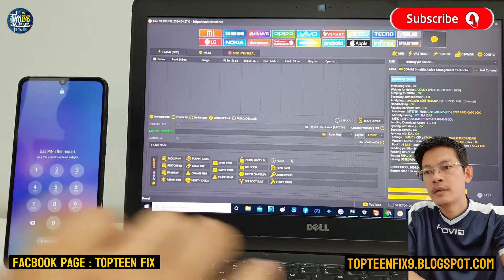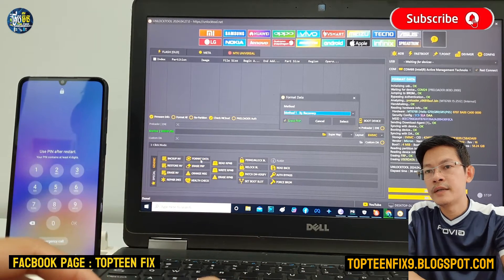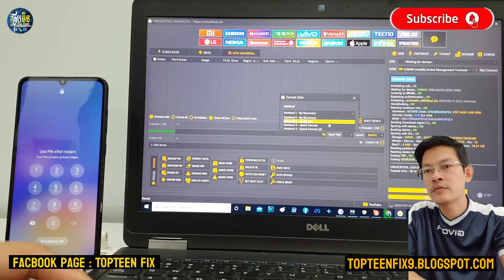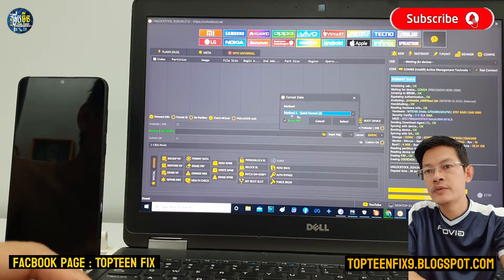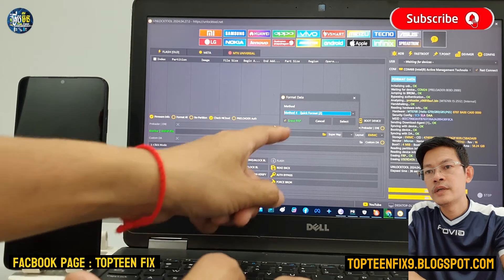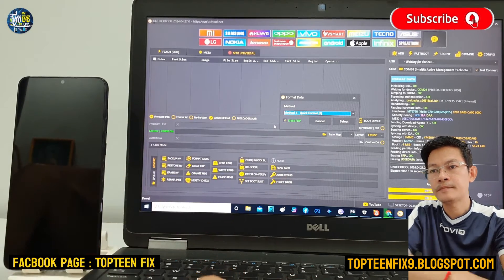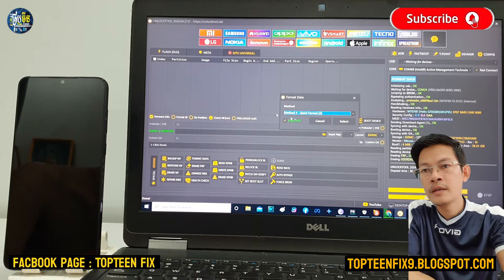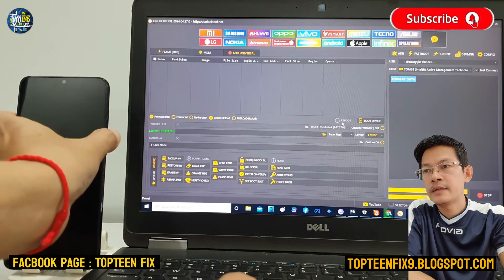After that, select format data, and in this option just scroll down to select the method — quick format tool. Don't forget to check the erase FRP option, and then just select on that.